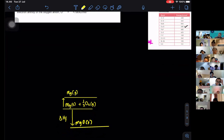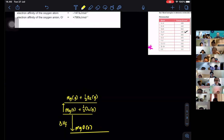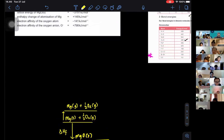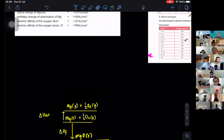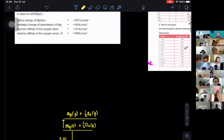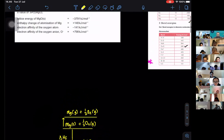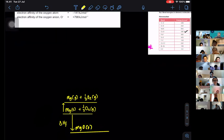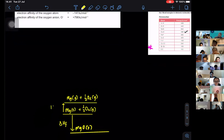Magnesium becomes gas, plus half O2 gas — it stays. We use delta H atomization. I'll just put the value to make calculation easier. The value is positive 148, as given.